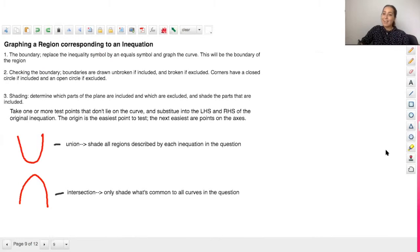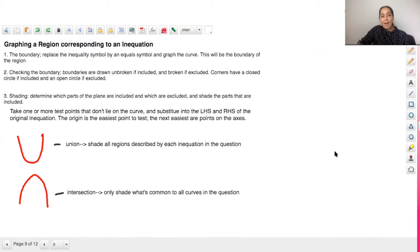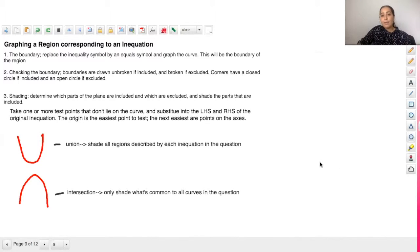Hey guys, Justine here from Compass Maps Tutoring. So today we're going to be looking at the skill of graphing a region corresponding to an inequality.